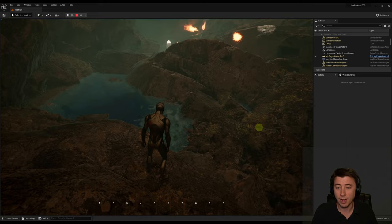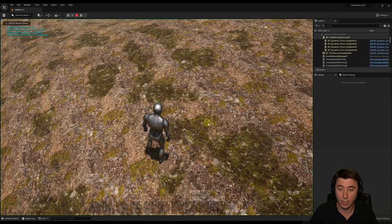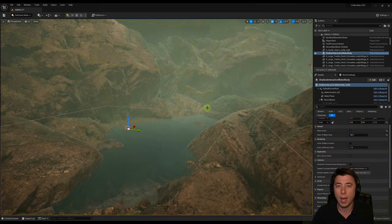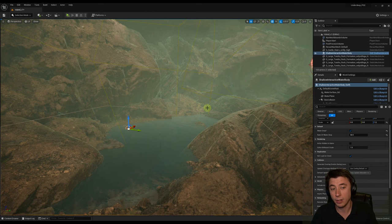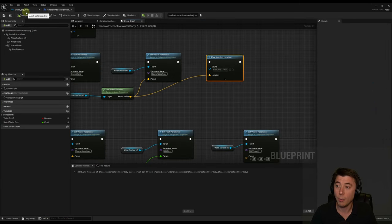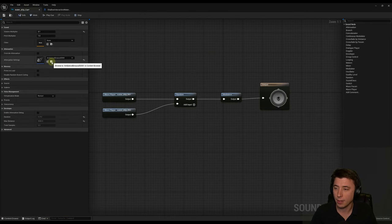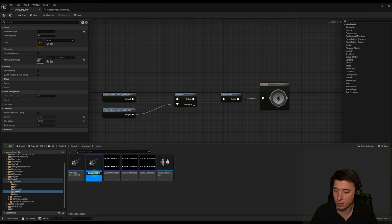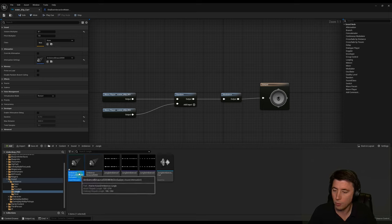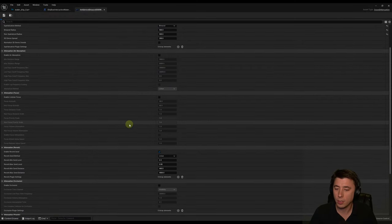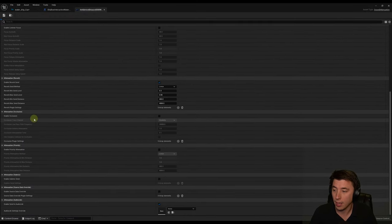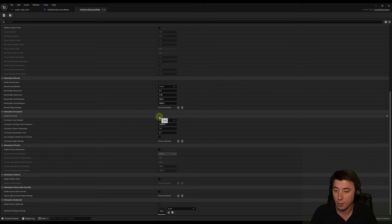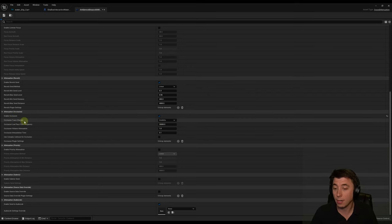The problem is: playing from outside the cave, you can still hear the water drops. We need to prevent interior sounds from being heard outside. We'll create a new attenuation asset — duplicate 'Ambience Binaural 5000' and name it 'Ambience Binaural 5000 With Occlusion,' then move it into the Cave folder. Occlusion blocks sound by doing line traces outward — if a trace hits something on a certain channel (visibility, pawn, etc.), the sound is occluded.